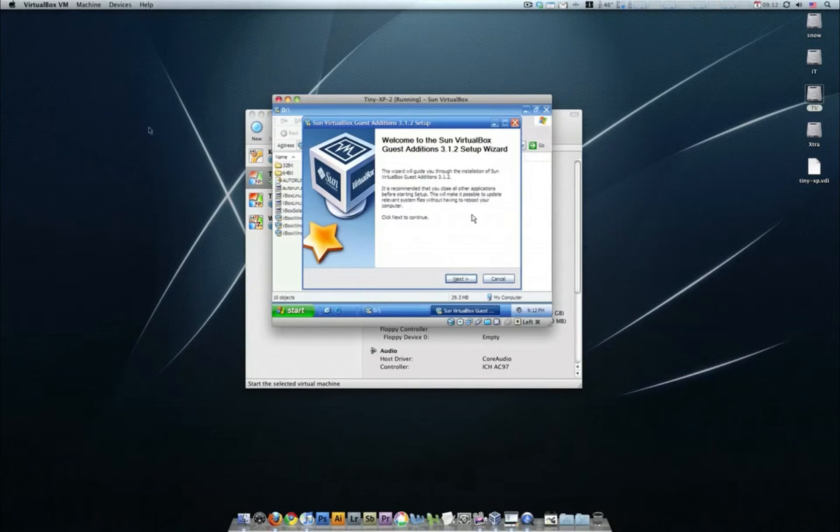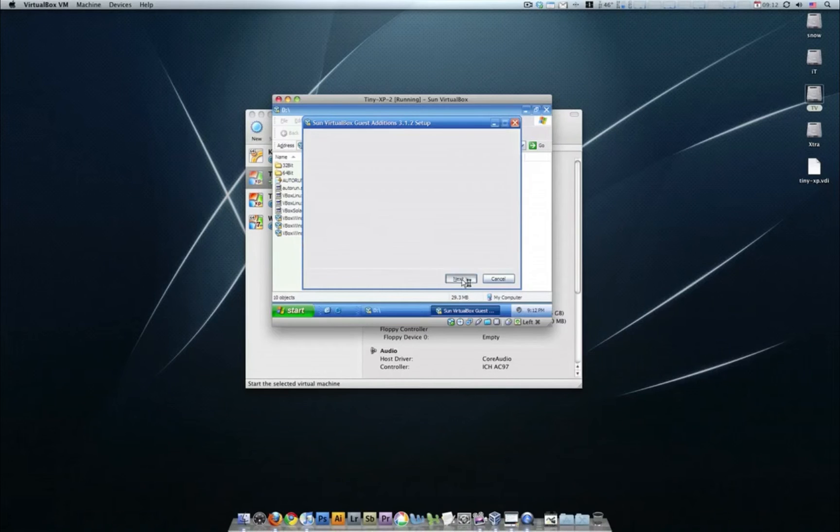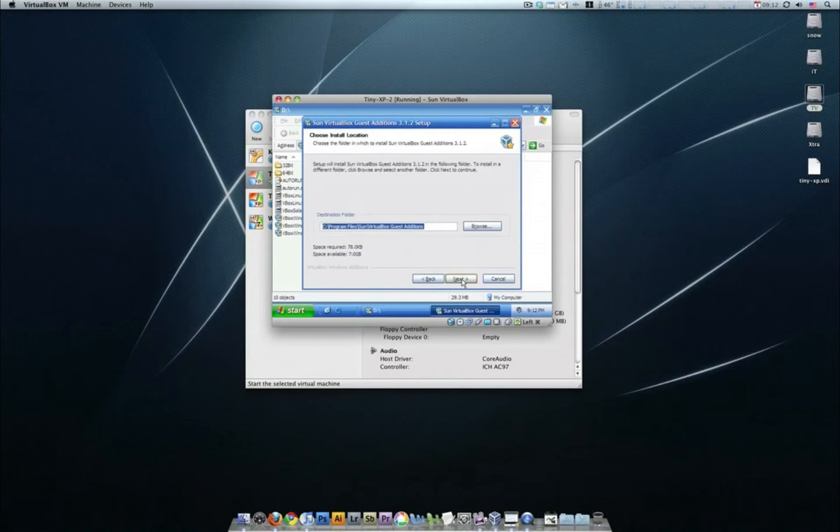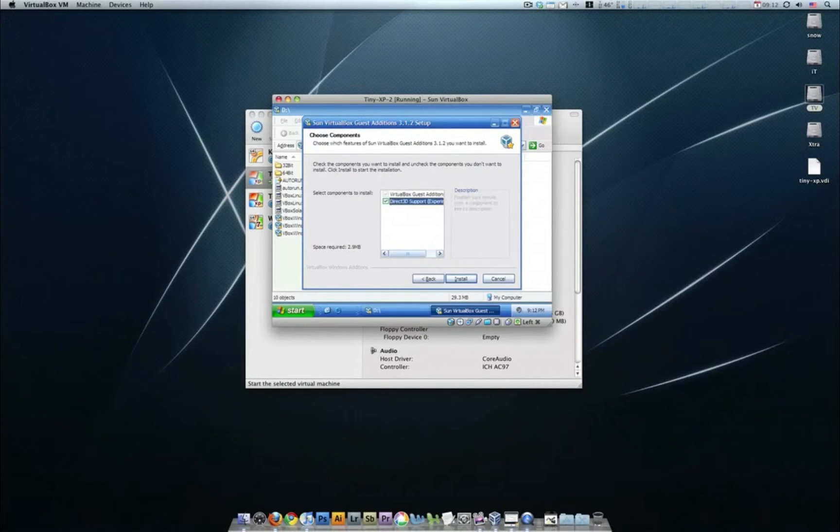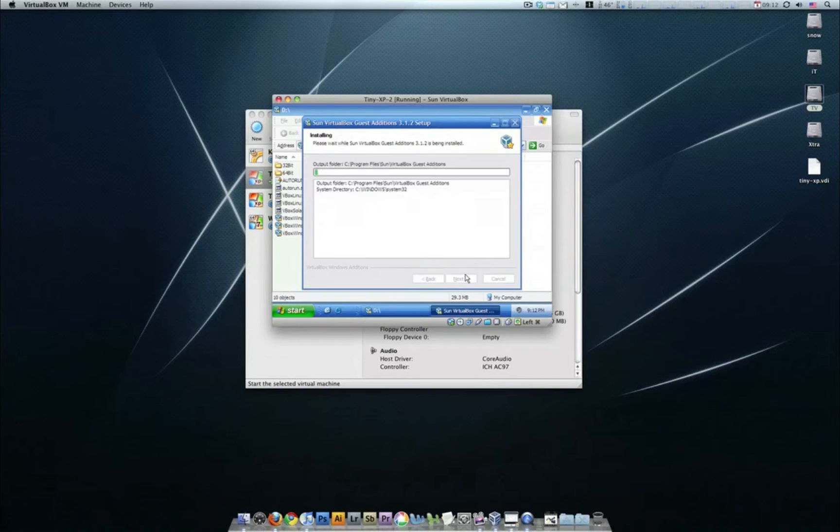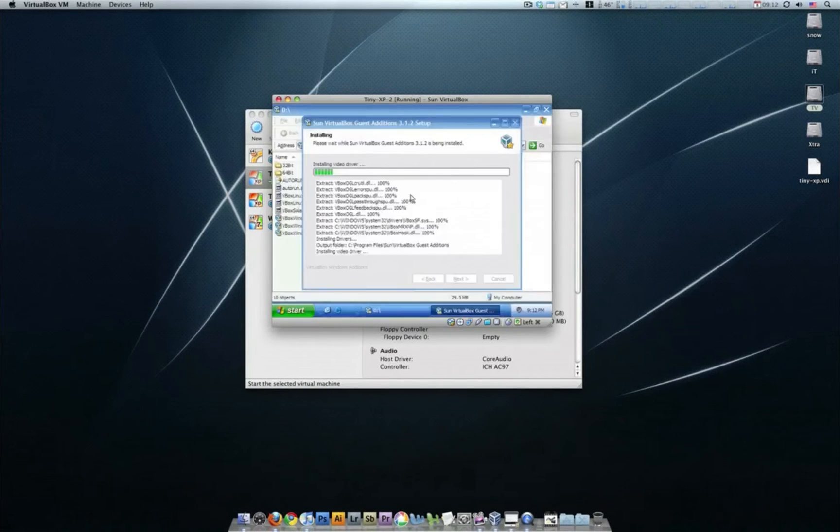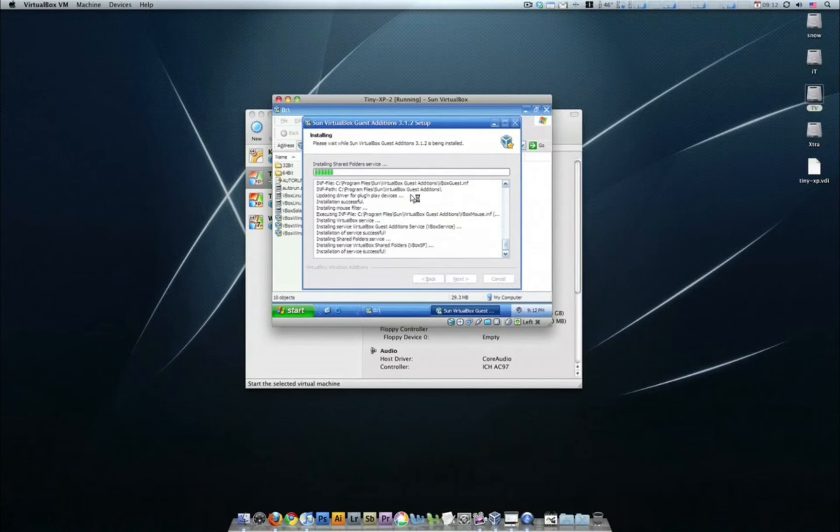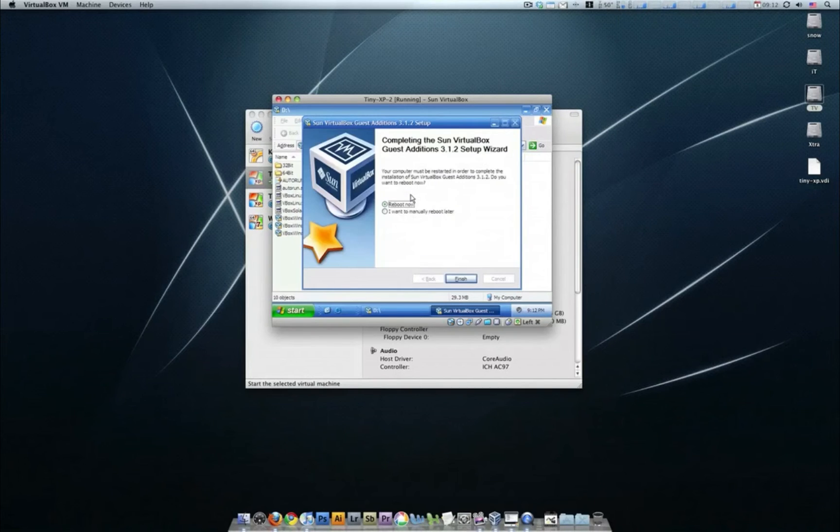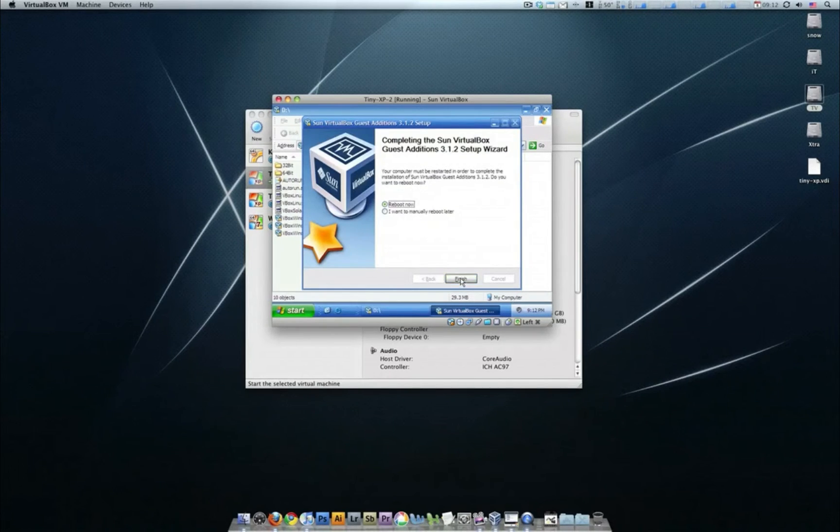Now this is going to allow us to make this XP run at full screen. We'll go with 3D support because we turned that on earlier. Reboot now.